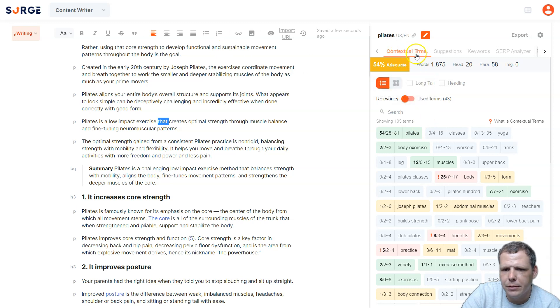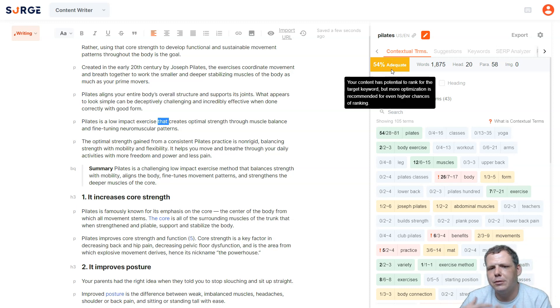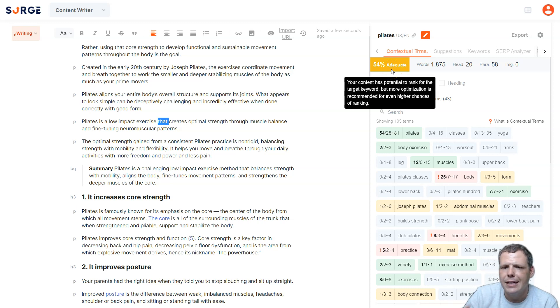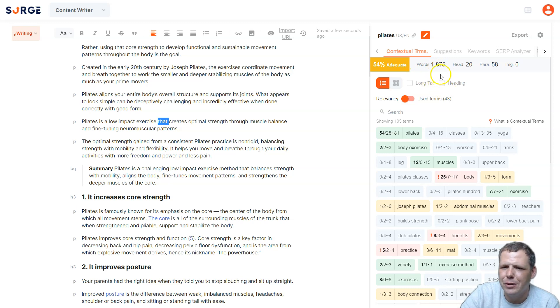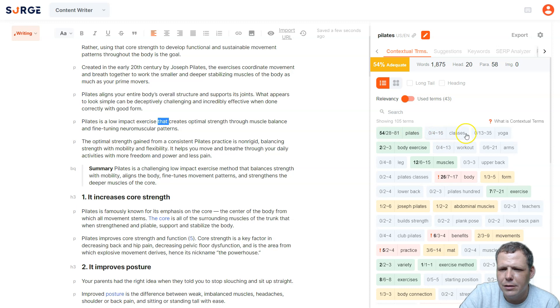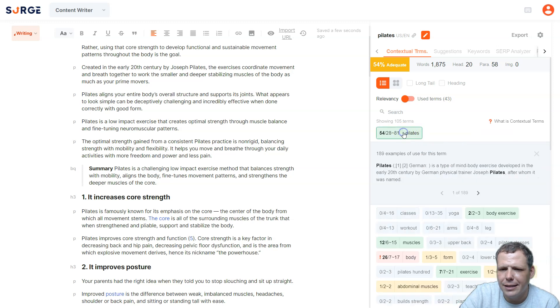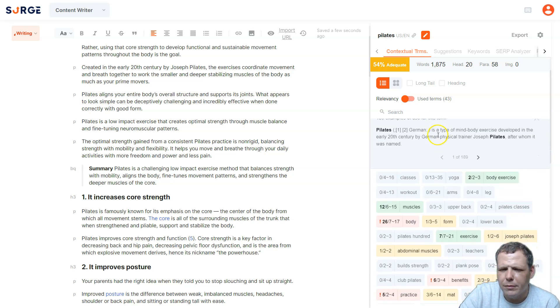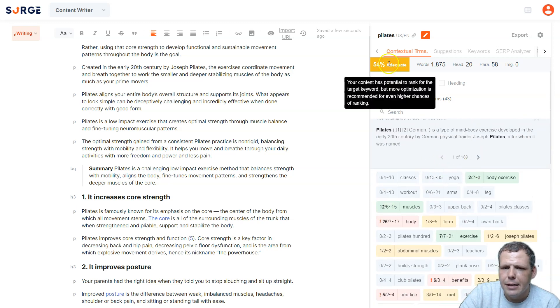And now you can see, you can just click and see over here. Looking over to the contextual terms, we see that the content has potential to rank for the target keyword, so 54% adequate, around 1,800 words, so forth and so on, and you can see the best ones, just like that, and you can click on the examples and go over them as you see fit.